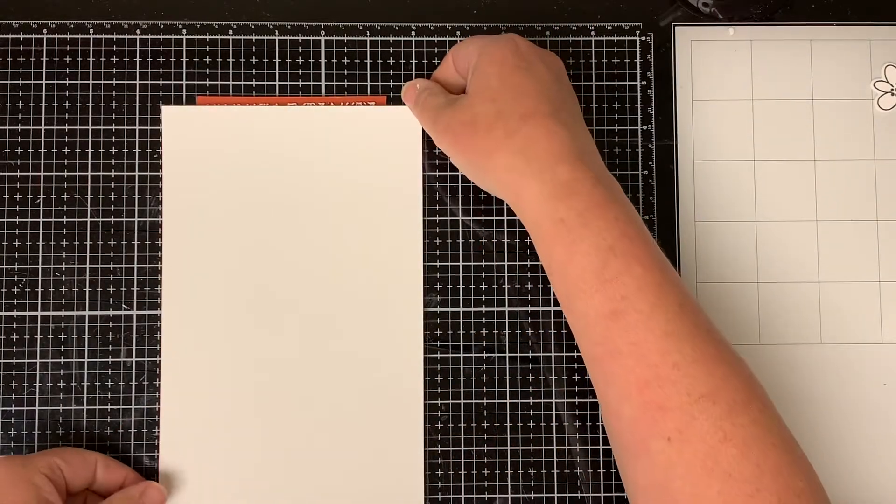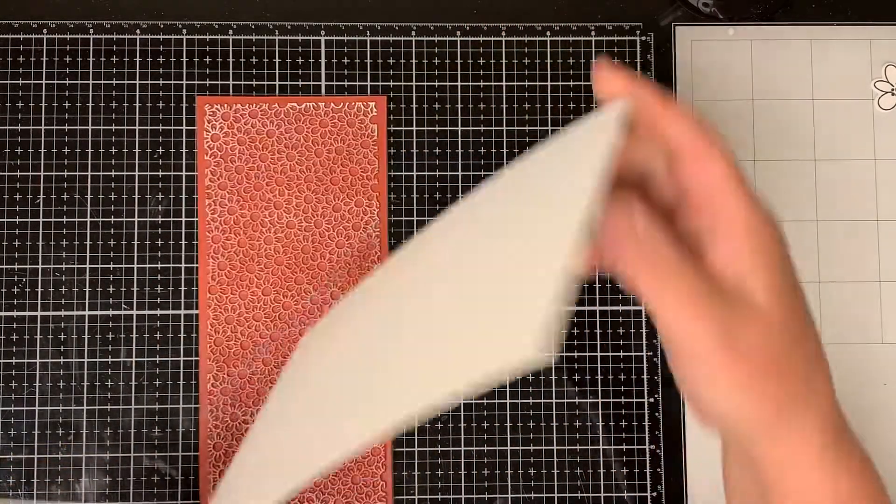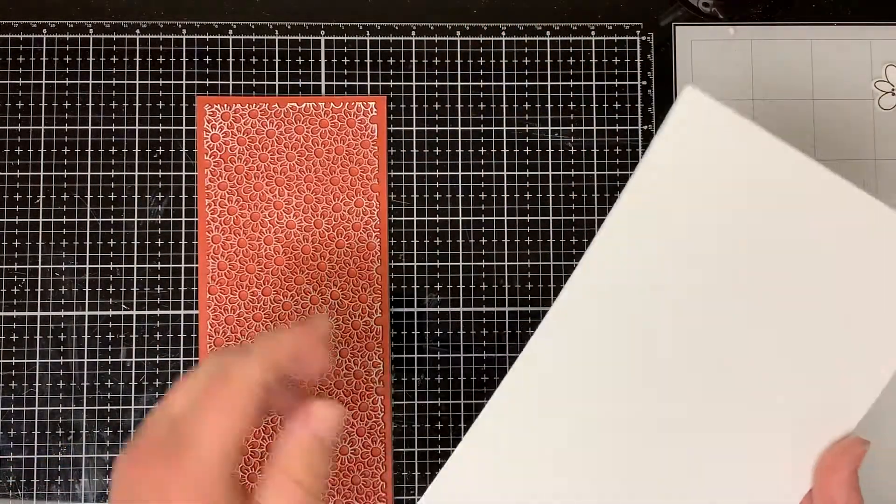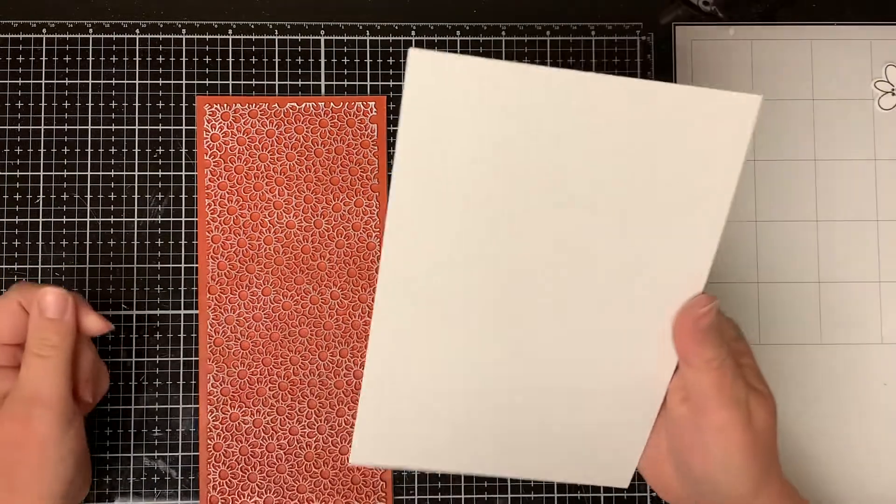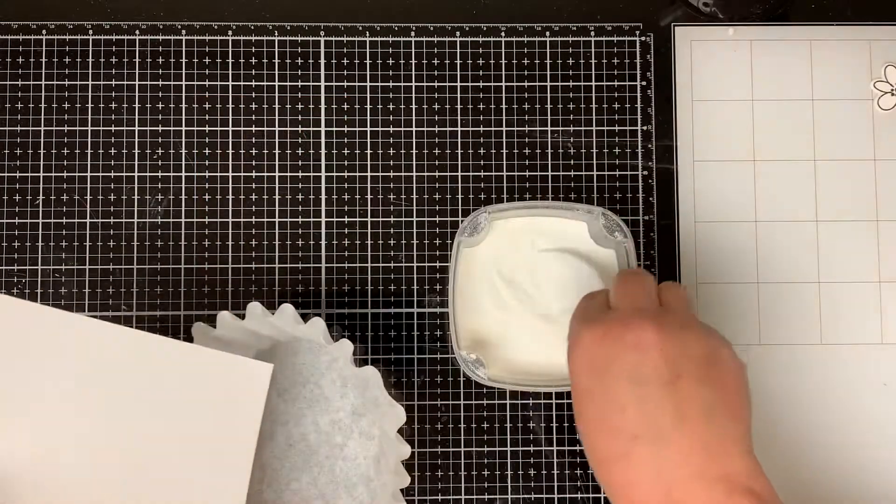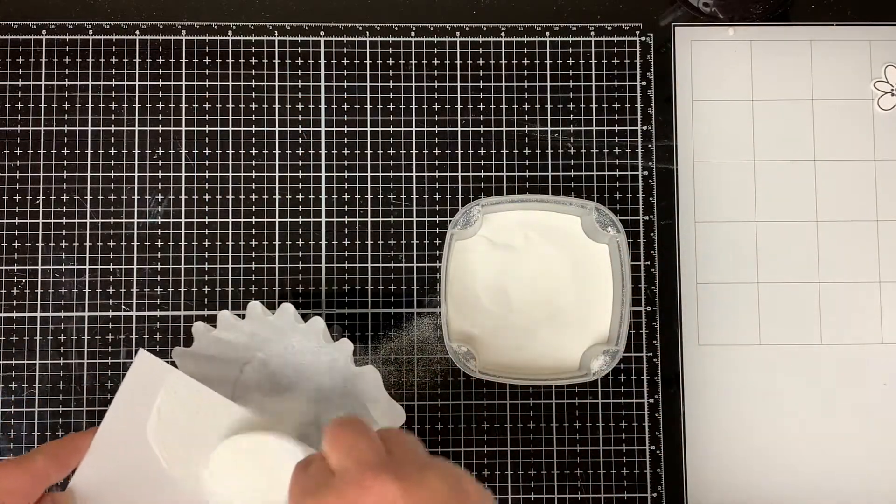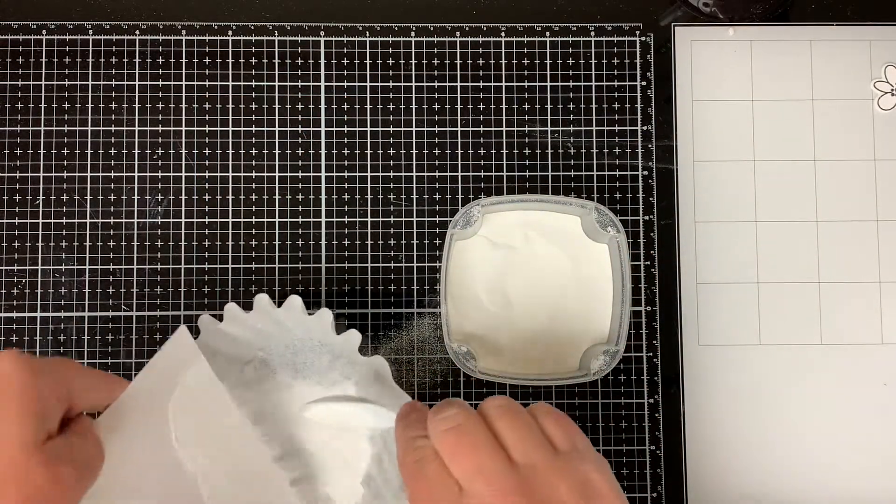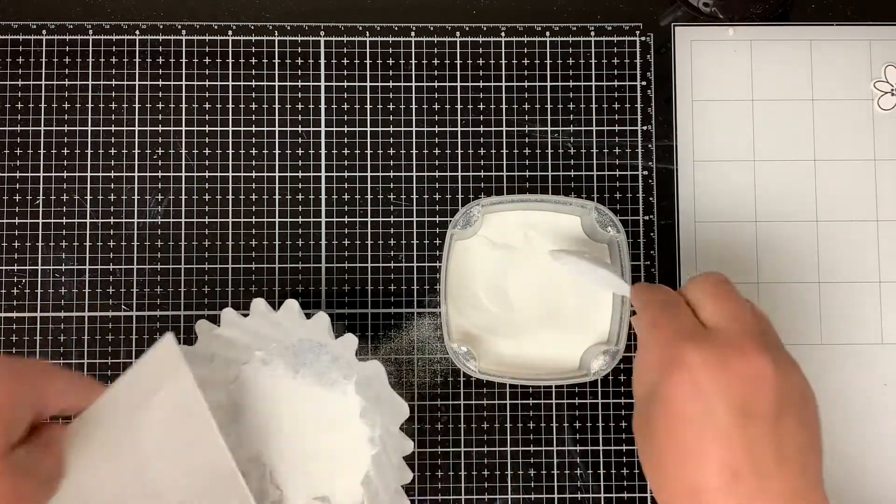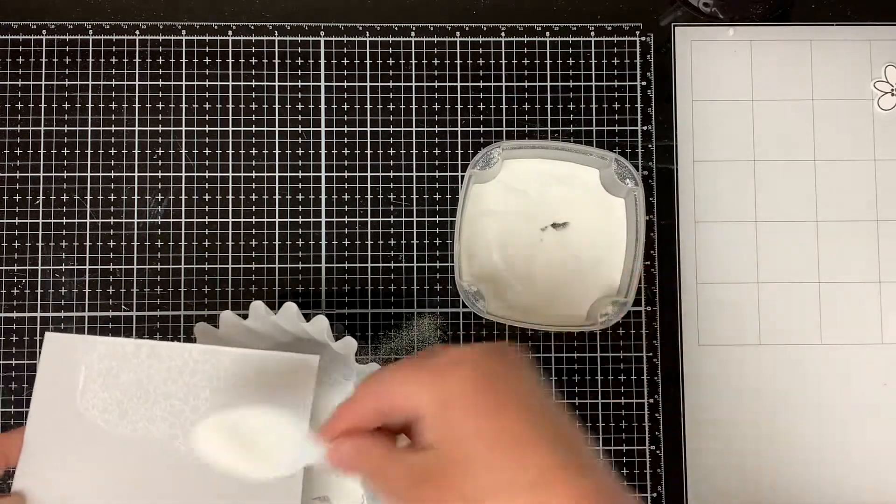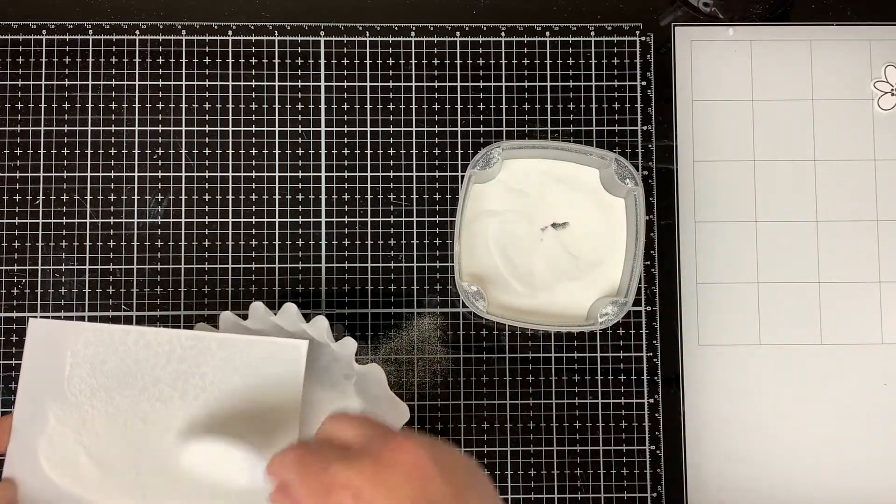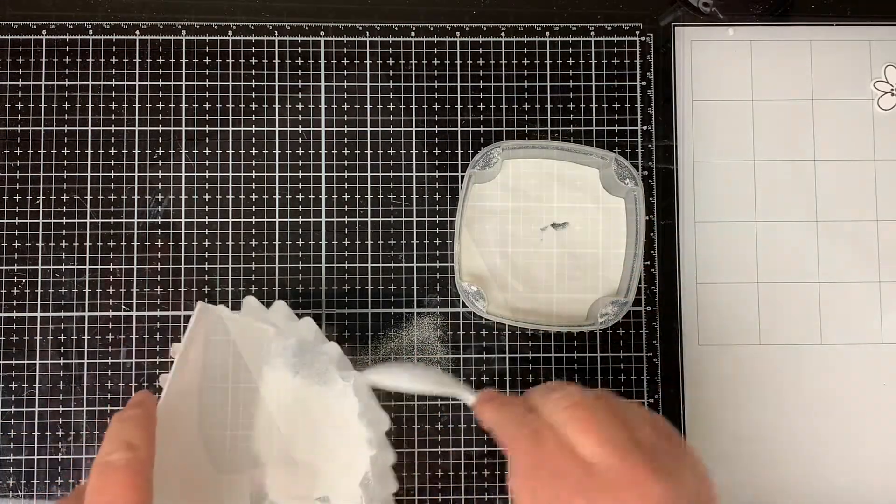Then I very gently lift up the paper so that it doesn't smudge. Next I cover the paper in white embossing powder making sure to cover the whole entire cardstock since this is such a huge image.